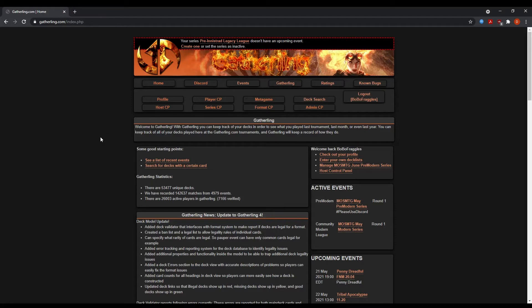The second one is a rotating format list and that one is rotating between legacy, modern, and pauper. So please check our registration tab to find the event links for the appropriate one you're looking for.